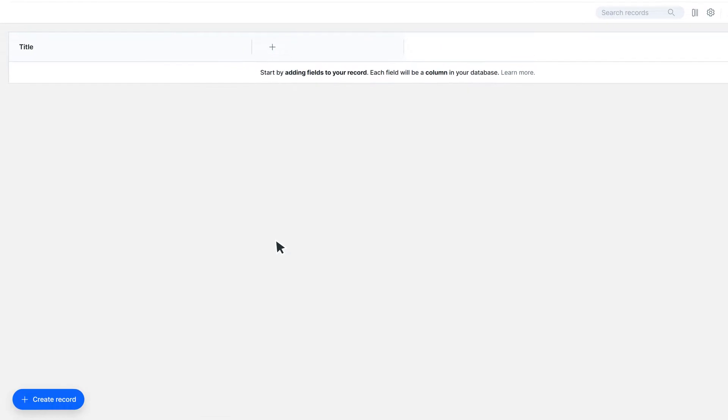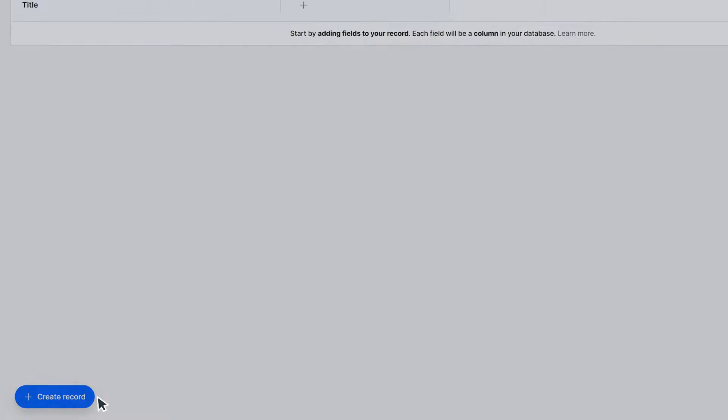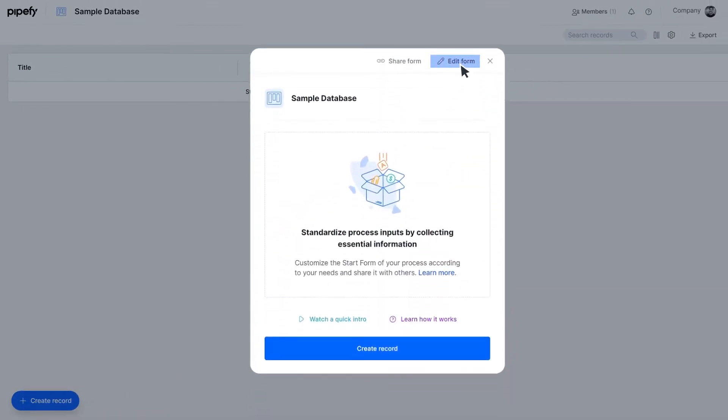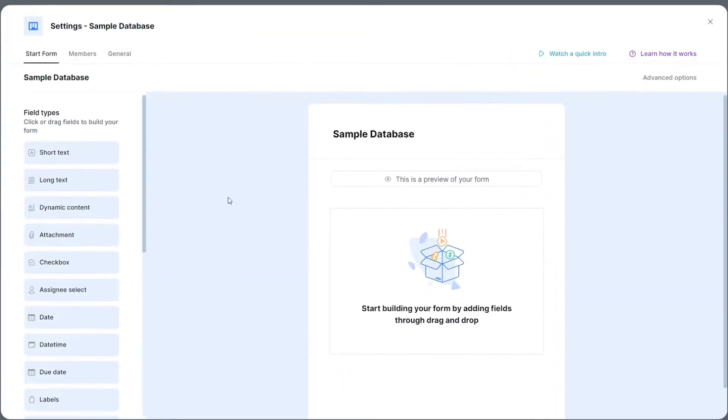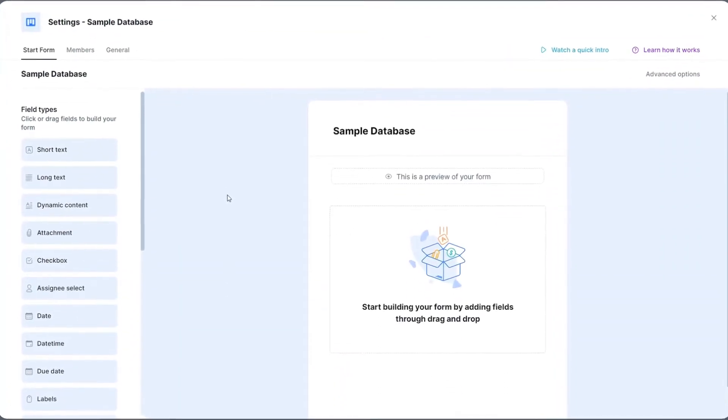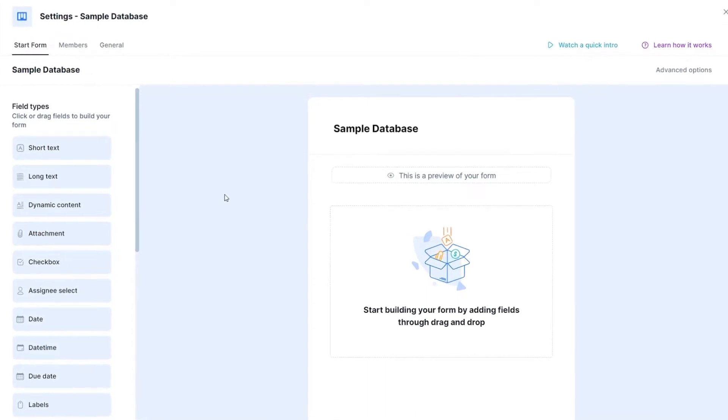To edit fields, you can click on the button called Create Record. There, you will access a form where you can simply drag and drop the fields you want. For example,